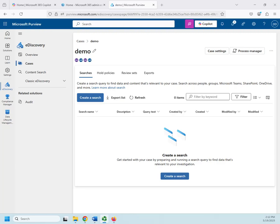So now that we have an eDiscovery case created, let's talk about conducting a search within that case.